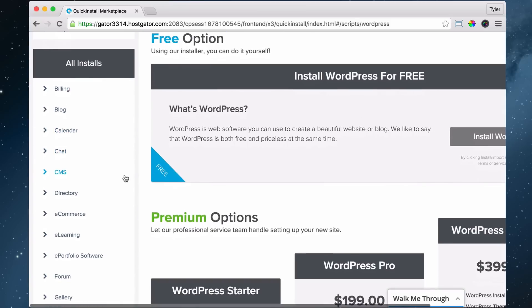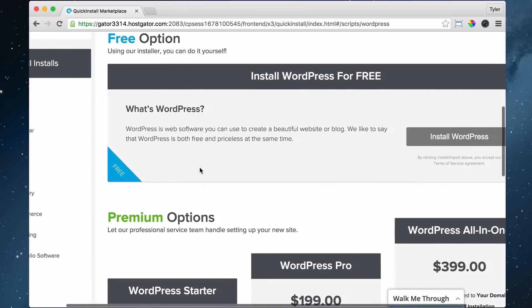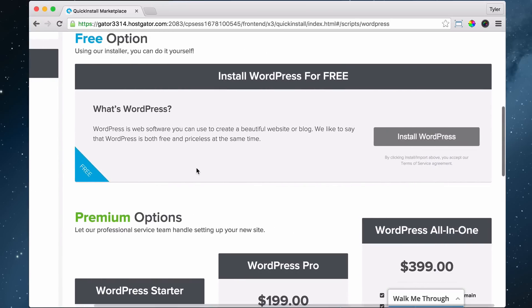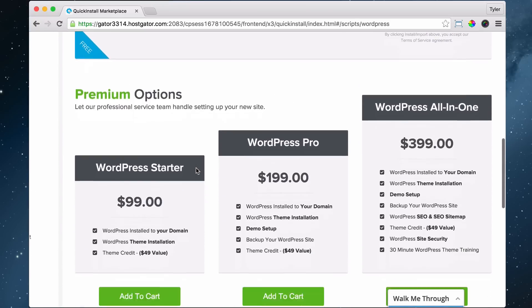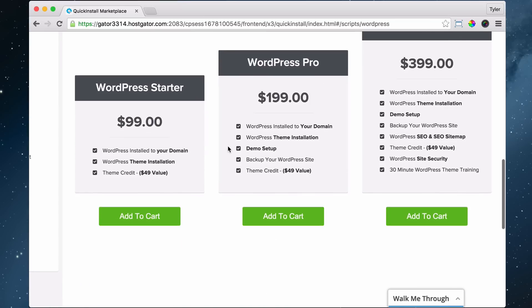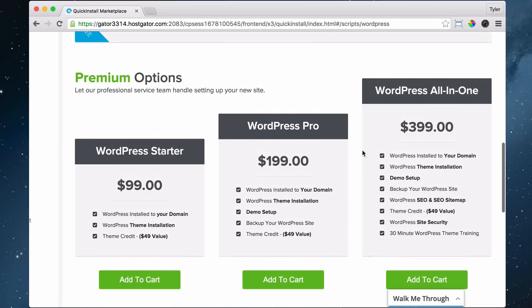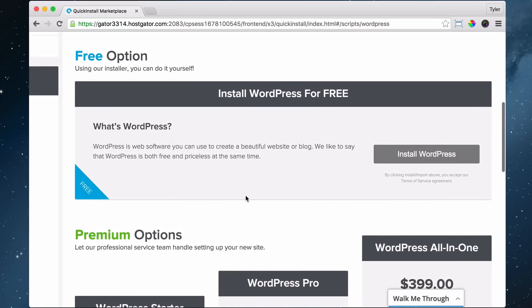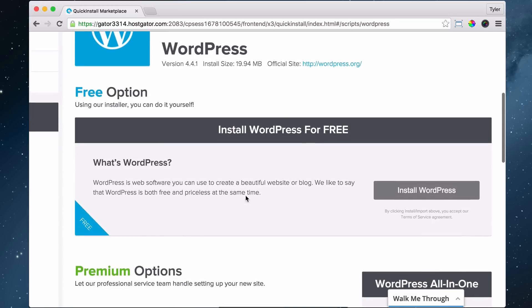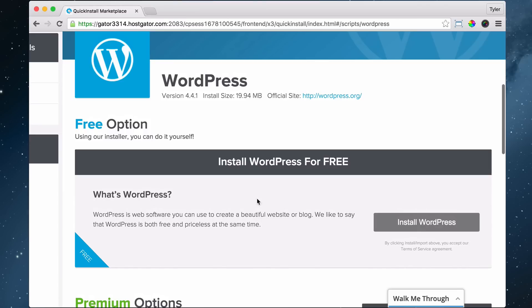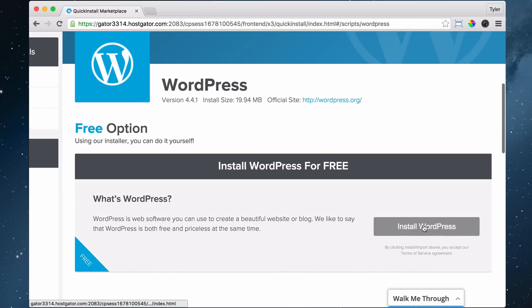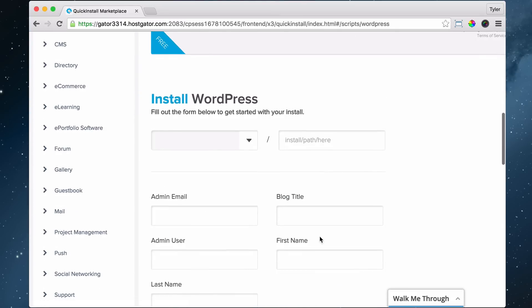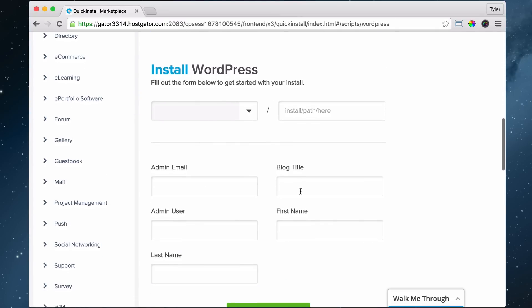I know, super easy stuff. They're going to say we can install WordPress for you for a lot of money, but you're not going to do that. We're just going to press 'Install WordPress' - we're going to do it ourselves.